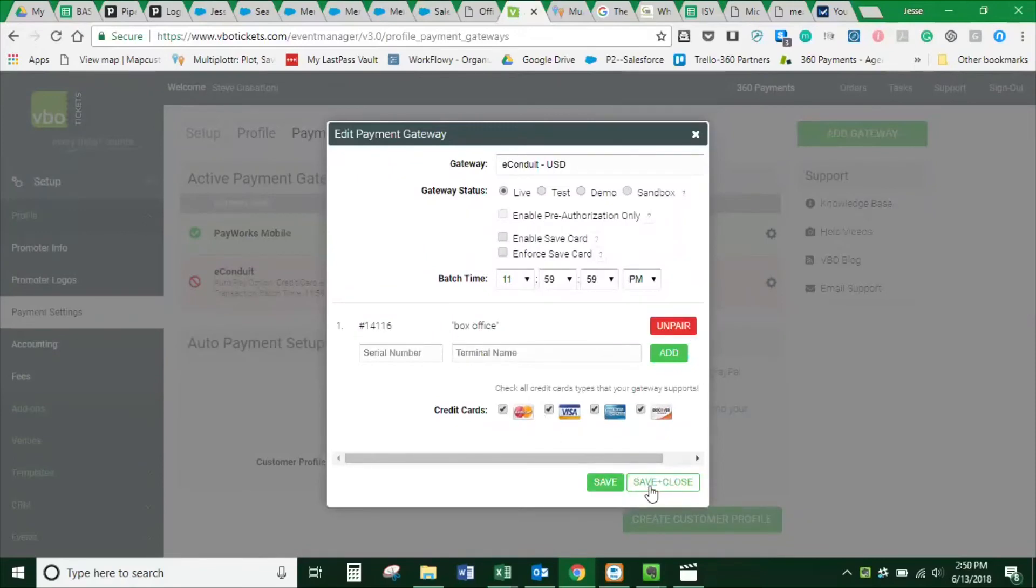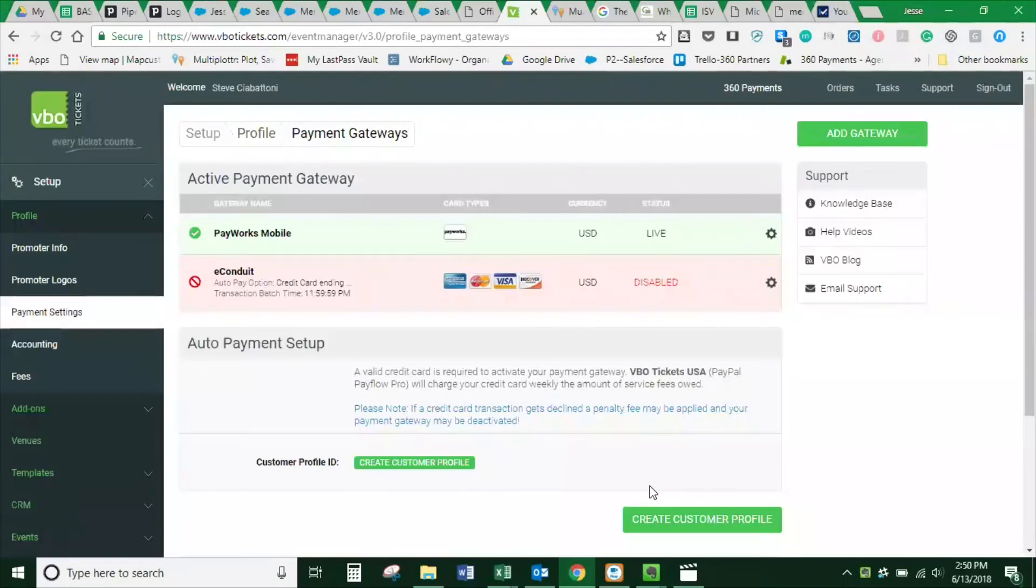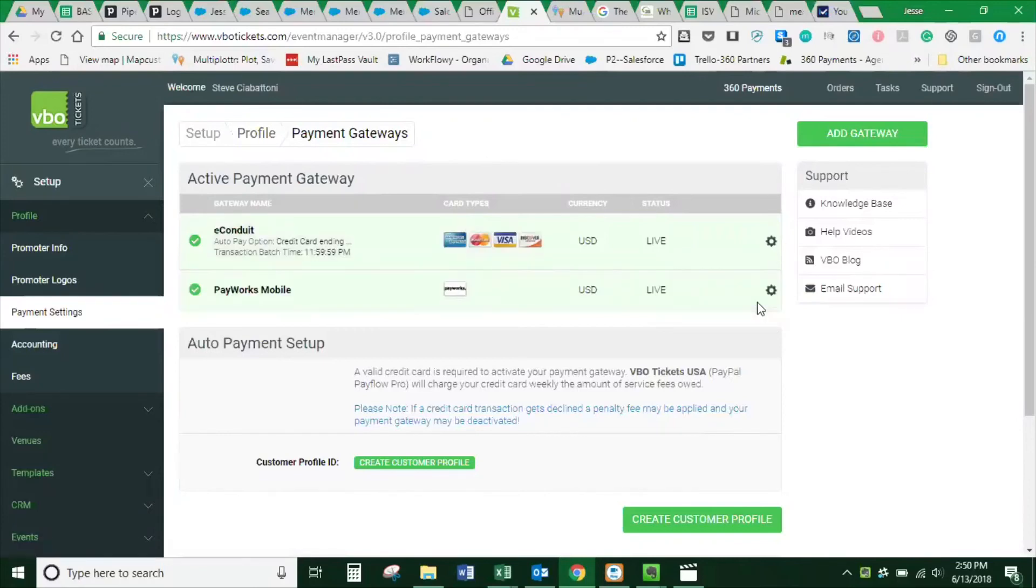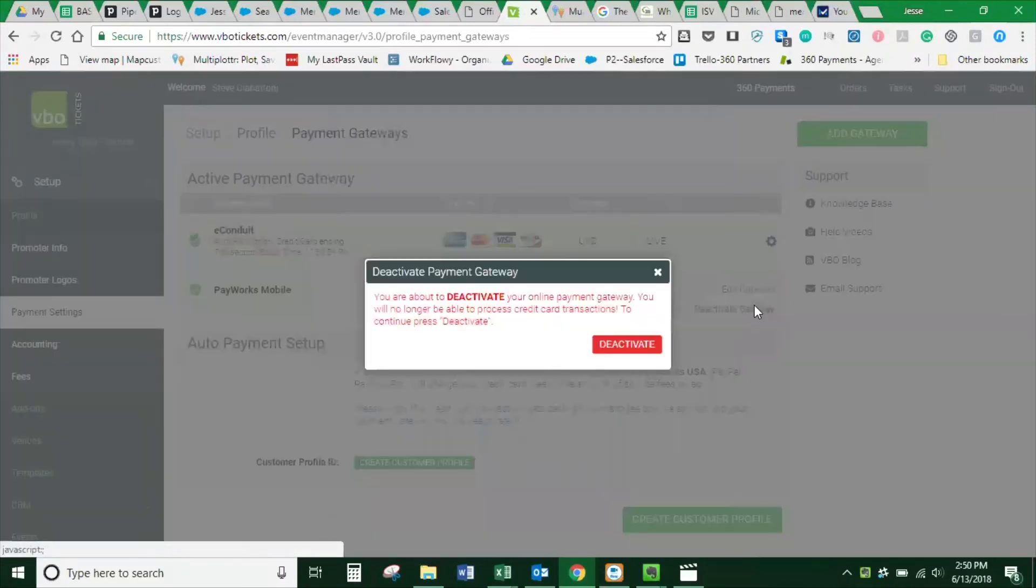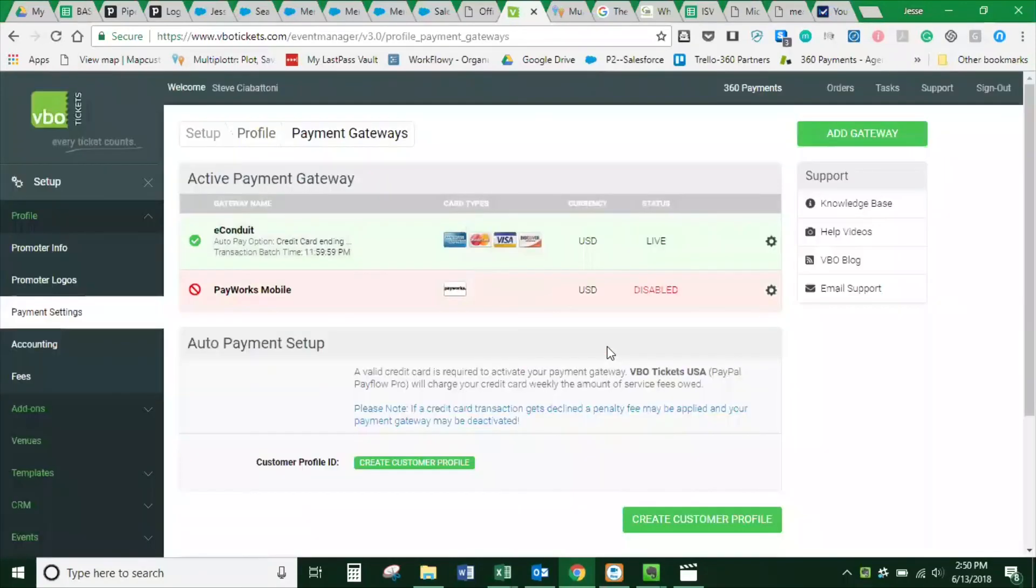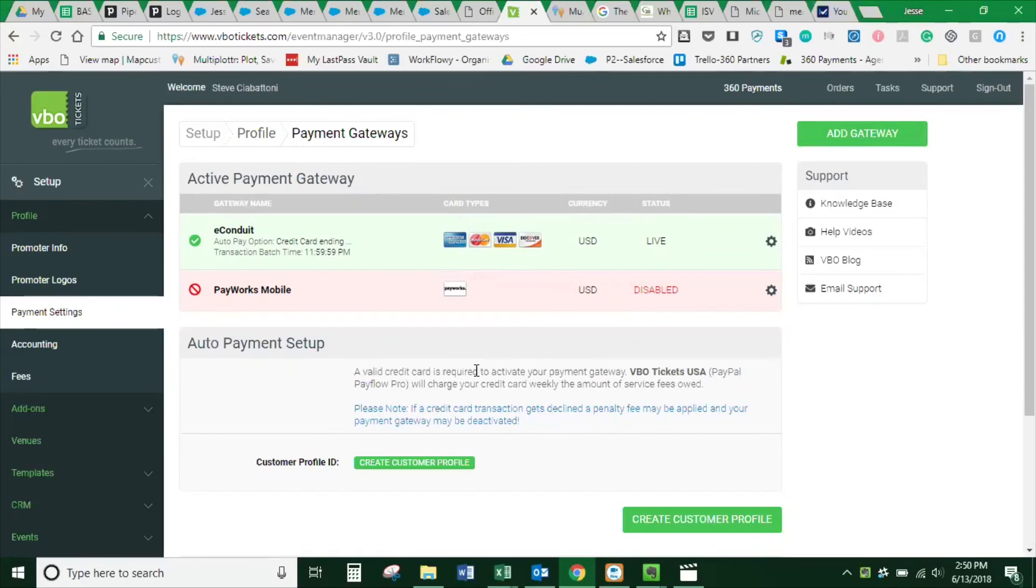Then add it and save it. Next, activate the gateway by choosing Activate. If you have a PayWorks gateway already running, deactivate that one so that E-Conduit is the only active card present gateway. That is how you activate a terminal with VBO and 360 Payments.